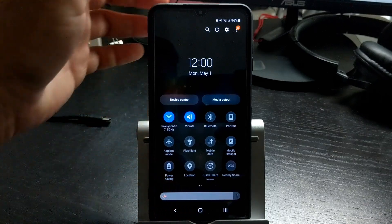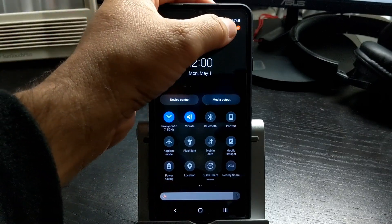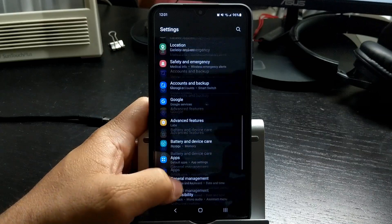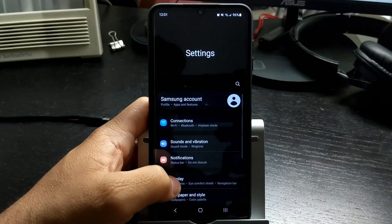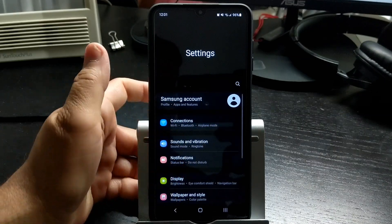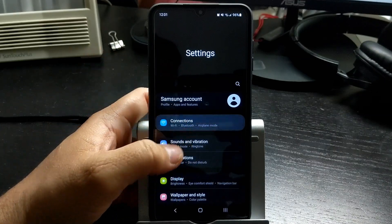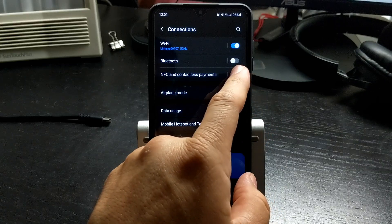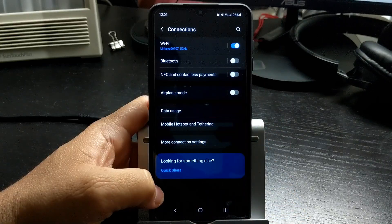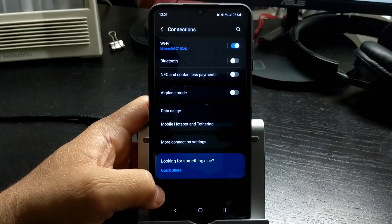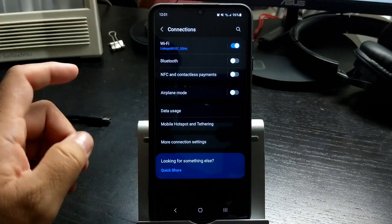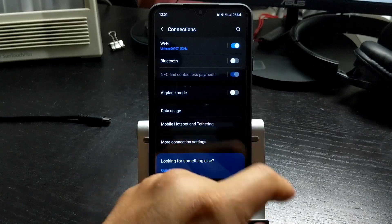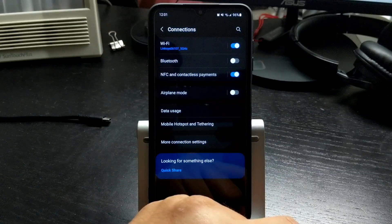Most phones also have NFC automatically turned on. To turn it off, go into settings, connections, turn off NFC. If you use your phone to pay for stuff when shopping at a store, you'll need to turn NFC back on in order to pay with your phone.